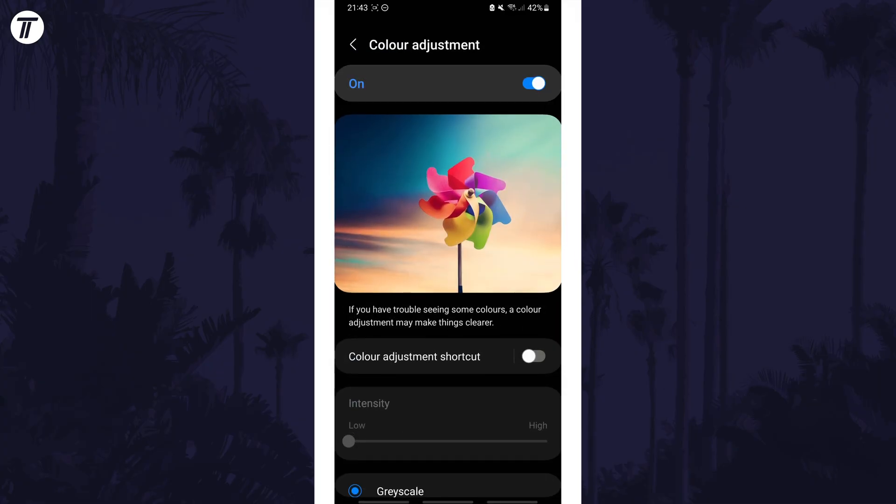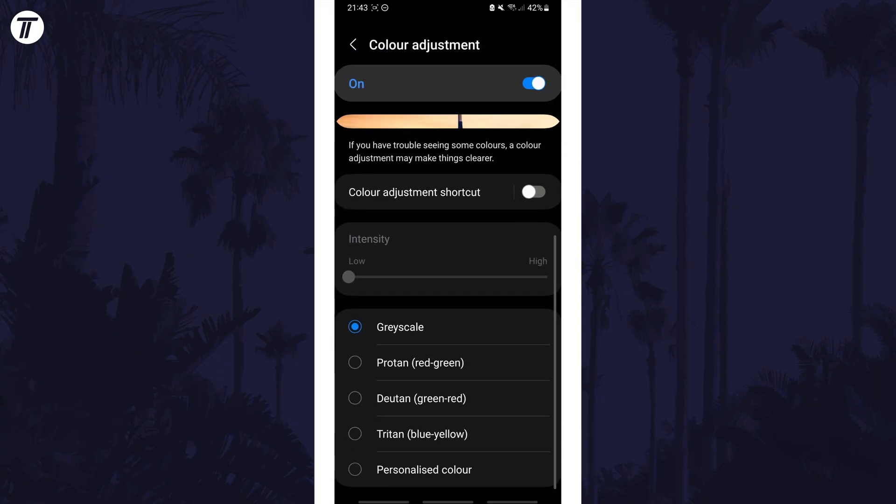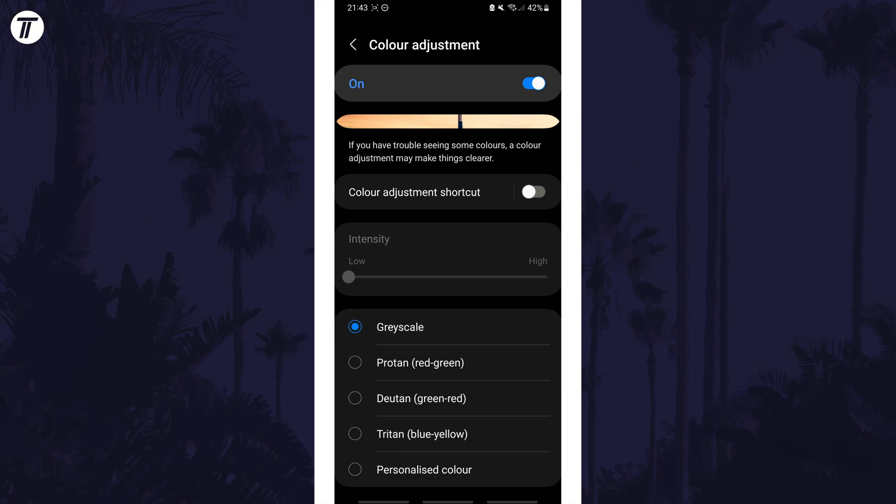Now scroll down and make sure that greyscale is chosen from the list and now the screen should only be black and white.